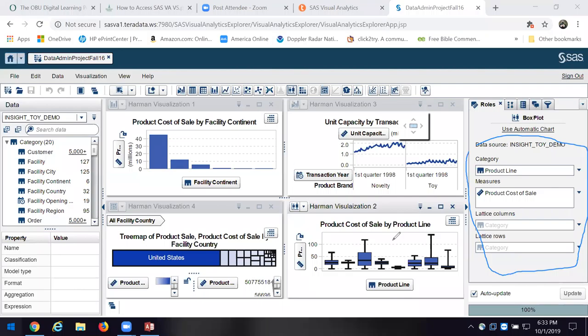Down here I used a box tree diagram, and I looked at the product cost of sale by product line. I used box plots that let me create kind of an average and then see how things vary away from it.